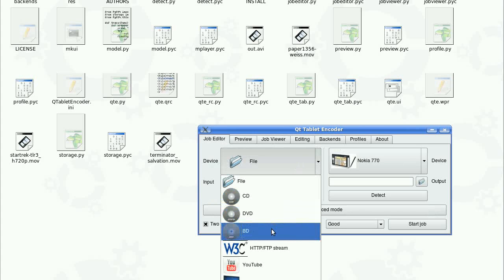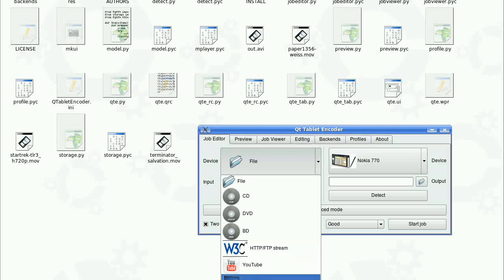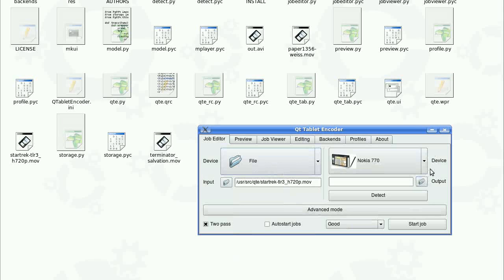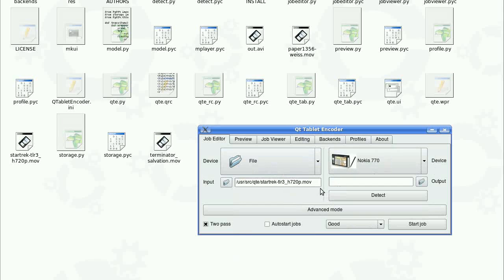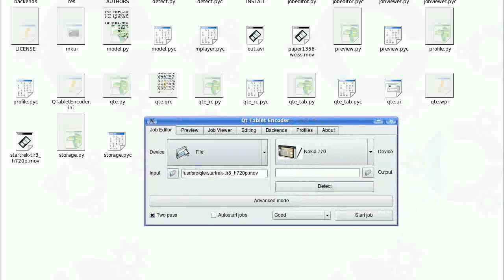And on the other side we have the output device, which can be, well for now we have these three internet tablets. The idea is that the easier we make this transfer, the more people will use it.